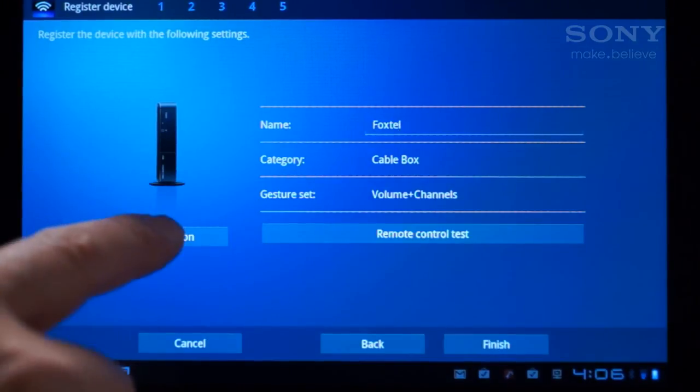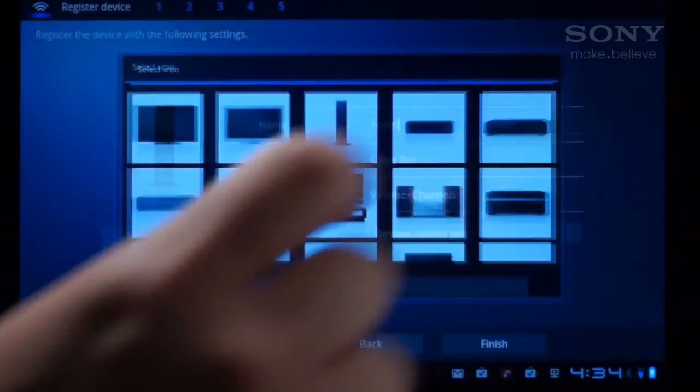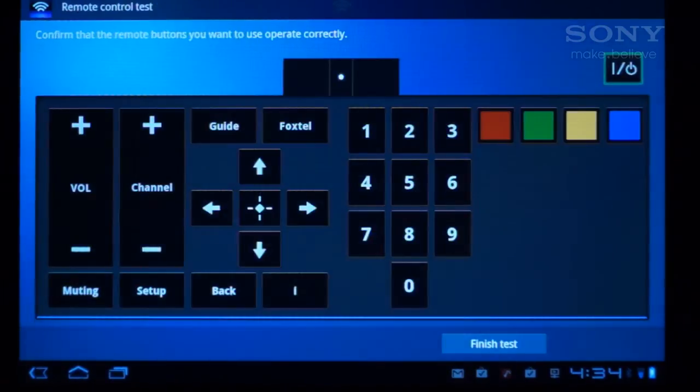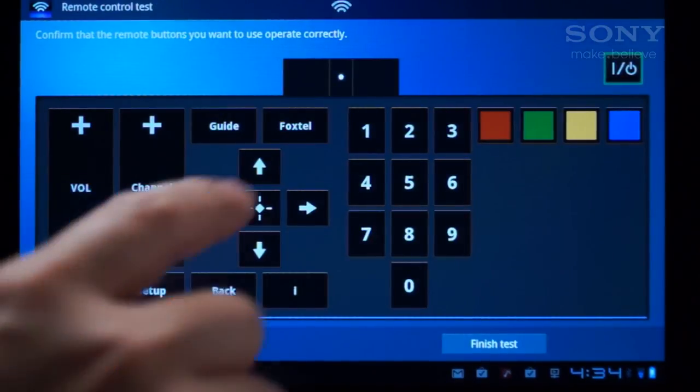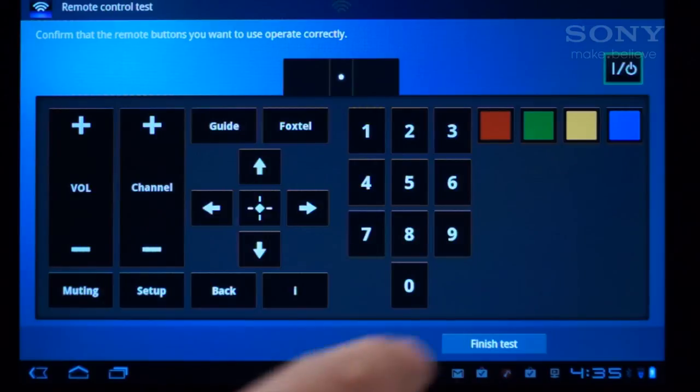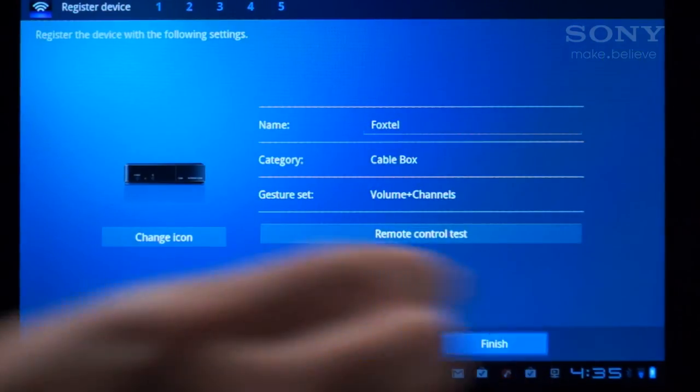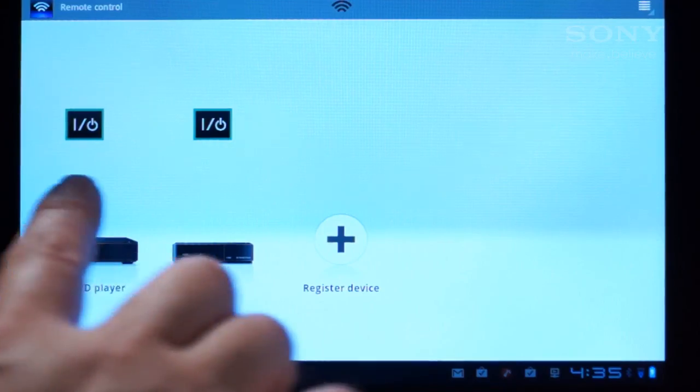Let's change the icon, and test that the buttons are working. Tap Finish, and you've successfully programmed three remotes into your tablet.